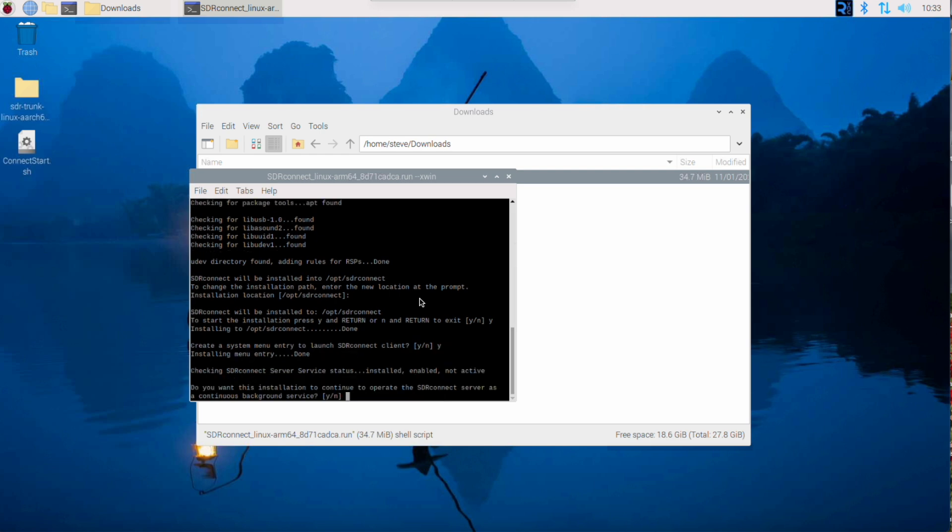Here's decision time. Do you want to operate the SDR Connect server as a continuous background service? What that means is every time you power up or reboot the Pi, the server will be running, so that you can then connect to it from a remote client of SDR Connect. That's my preferred means of operation. If you do not want that to happen, you can select No, but I am going to select Yes.